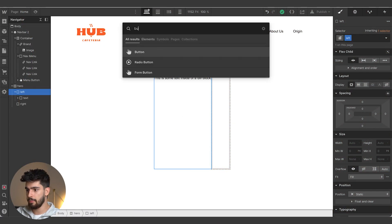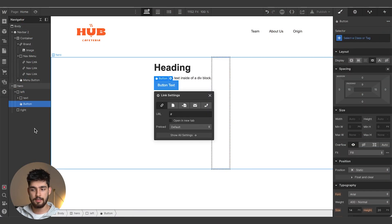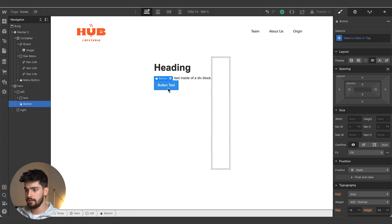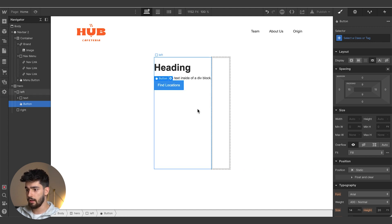Within the left div, we'll also add a button — note that this button is separate from the text div block so we can justify the distance independently. We'll change the button text to read 'Find Locations'. Now, before we import the image to the right side — if you want to use Webflow, make sure to use the link in the description, as that helps out the channel. Now let's get right back into it.